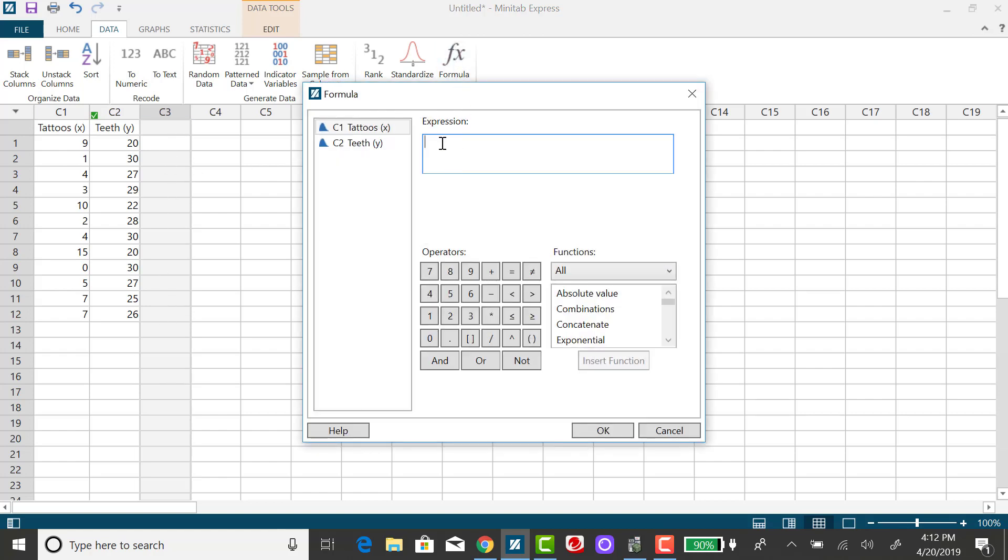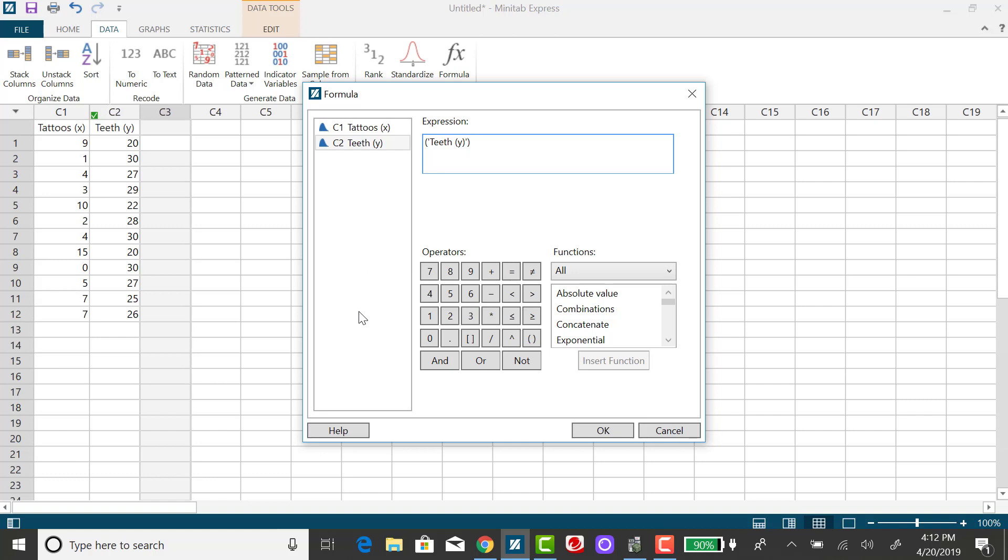So my expression is a little complicated. I'm going to put an outer set of parentheses because that's going to end up being squared. It's going to be my observed values, which are the number of teeth, minus the predicted values or the predicted number of teeth using the regression equation. So I want to subtract and then open up another set of parentheses, and that's where I'm going to put the regression equation. So the regression equation was 30.6176 minus 0.7972 times the number of teeth.